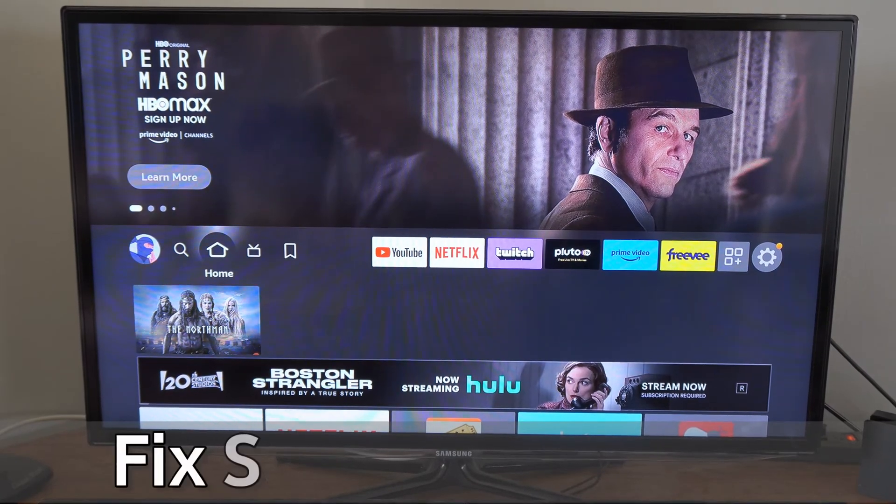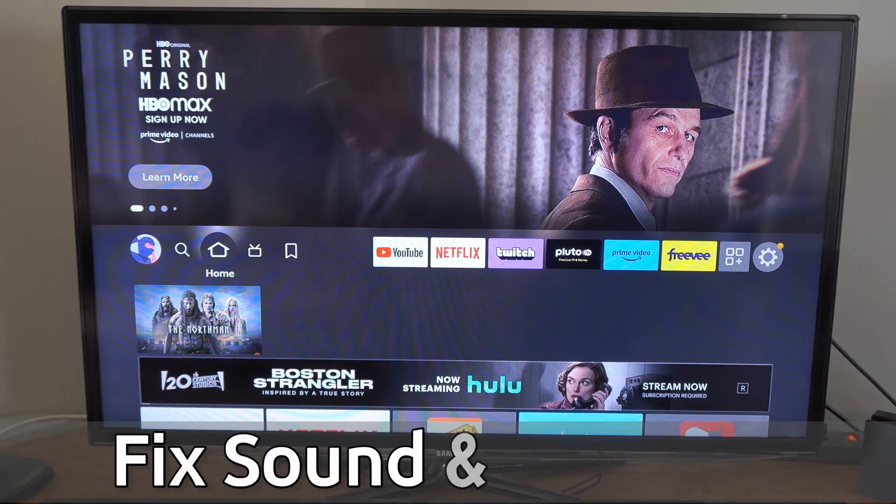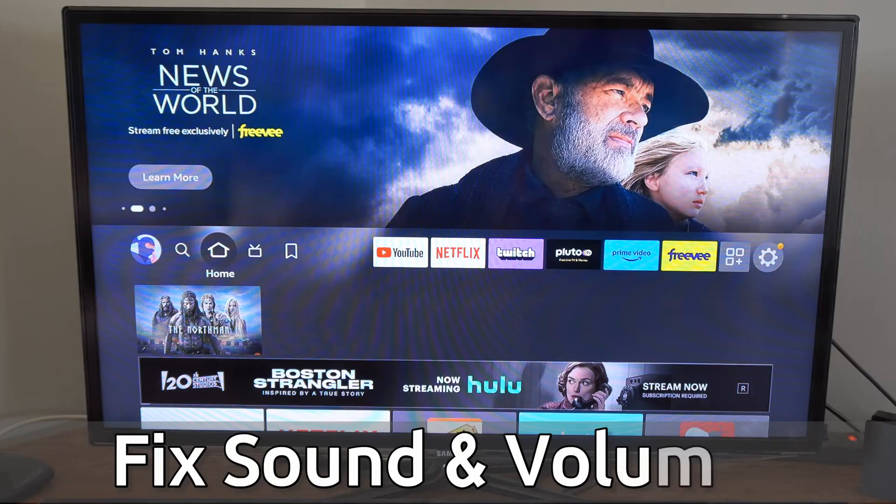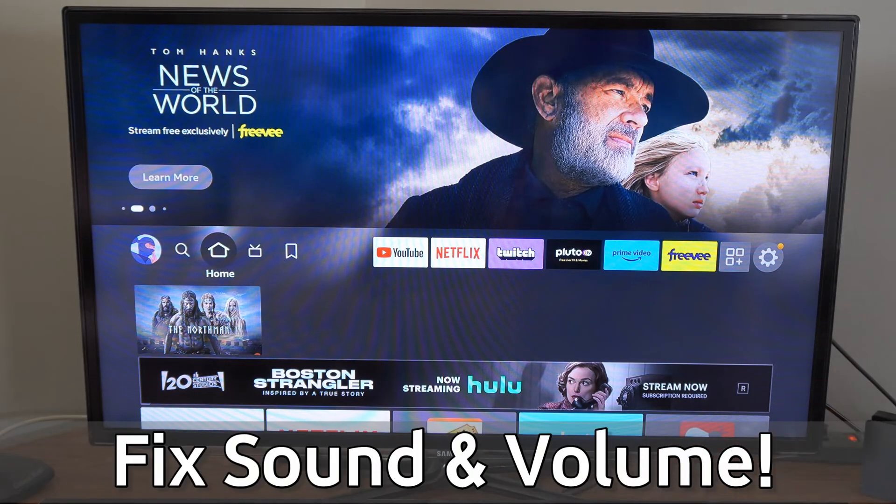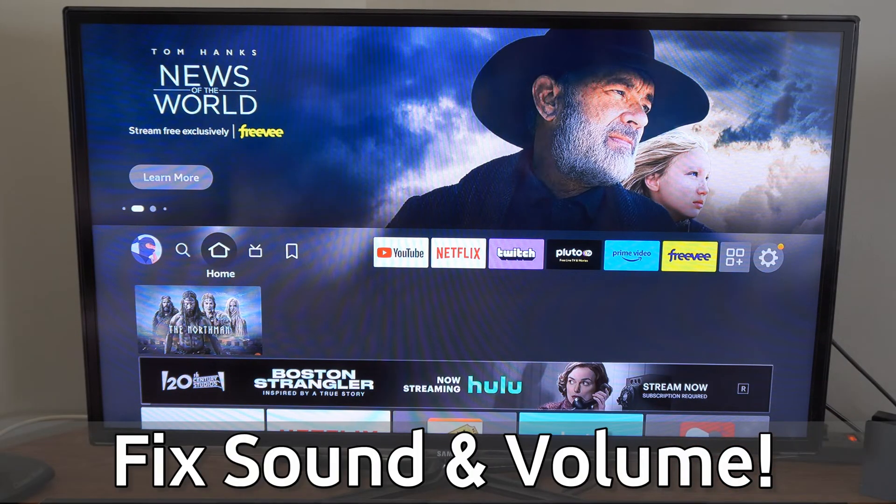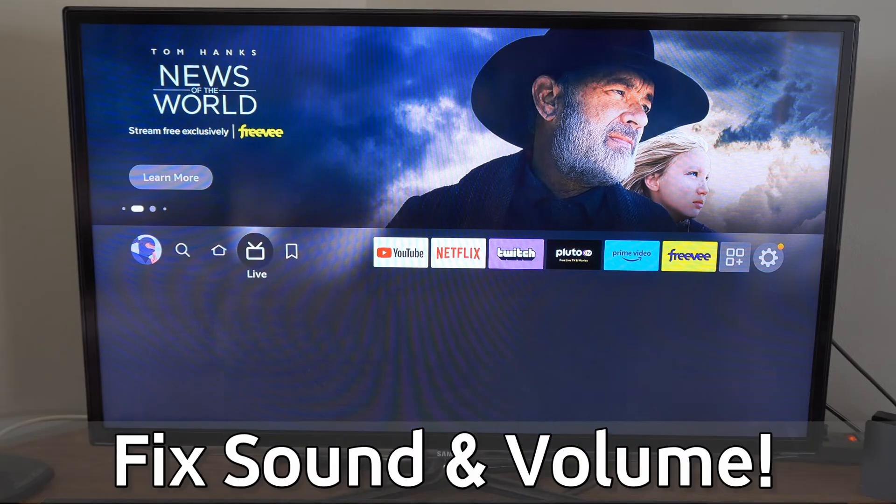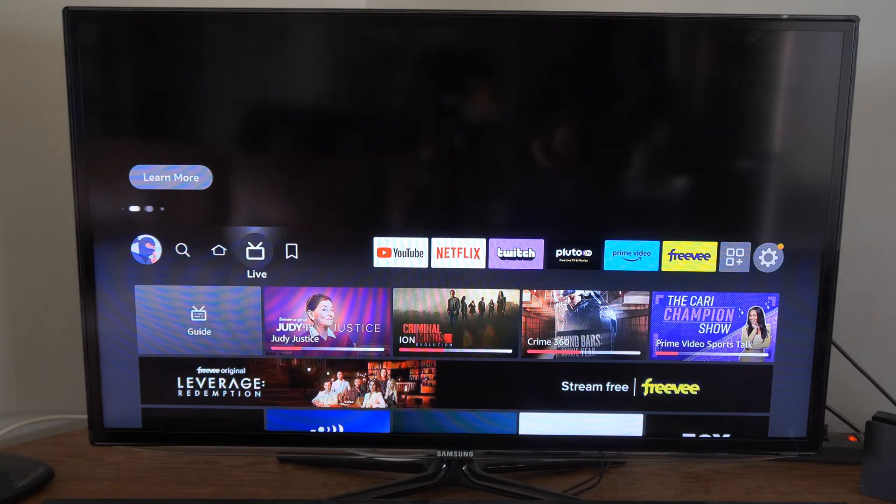Hey everyone, this is Tim from Your Six Stack. Today in this video, I'm going to show you how to fix your sound volume on your Amazon Fire Stick. Maybe it's not working very well, or you just need to change some settings.